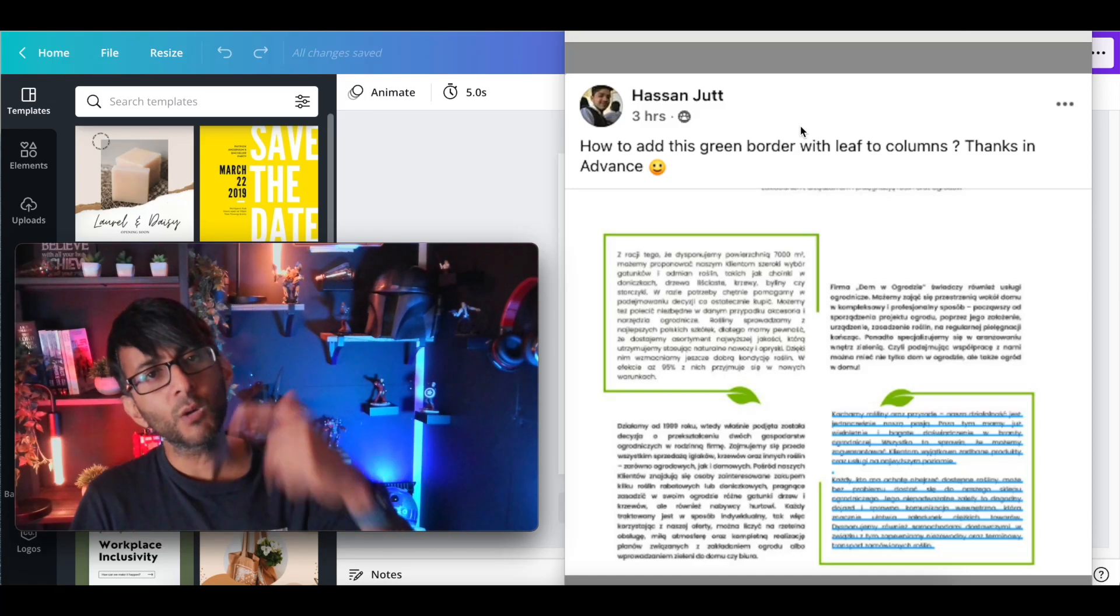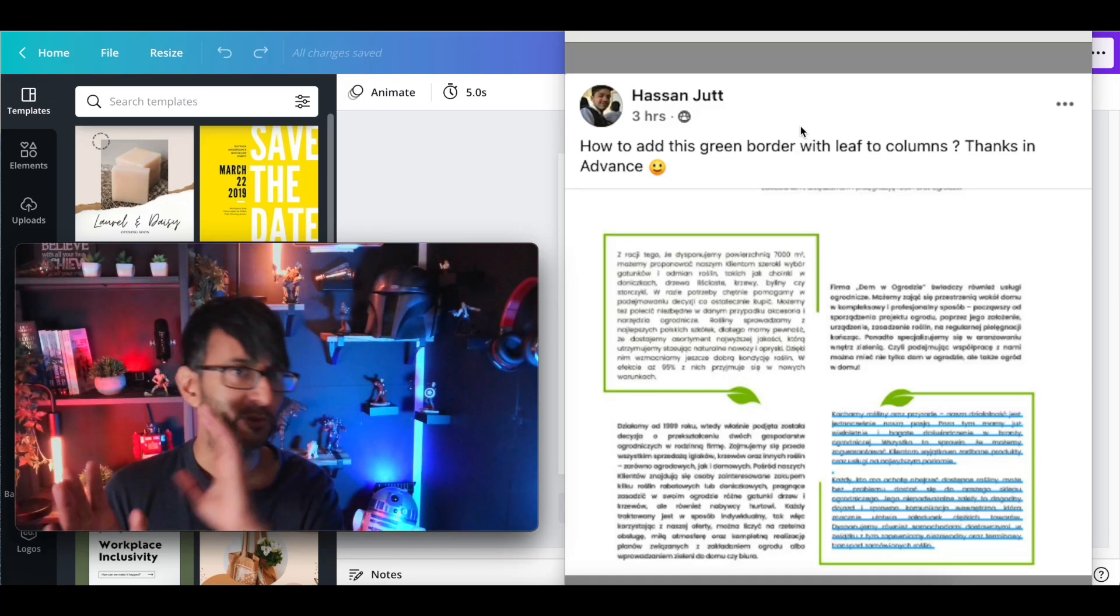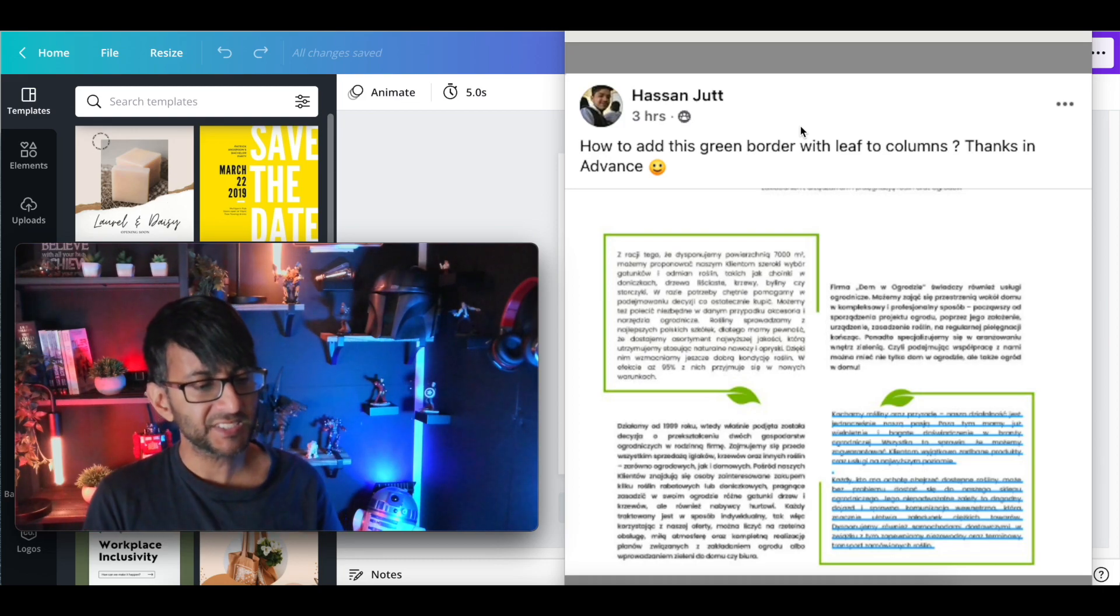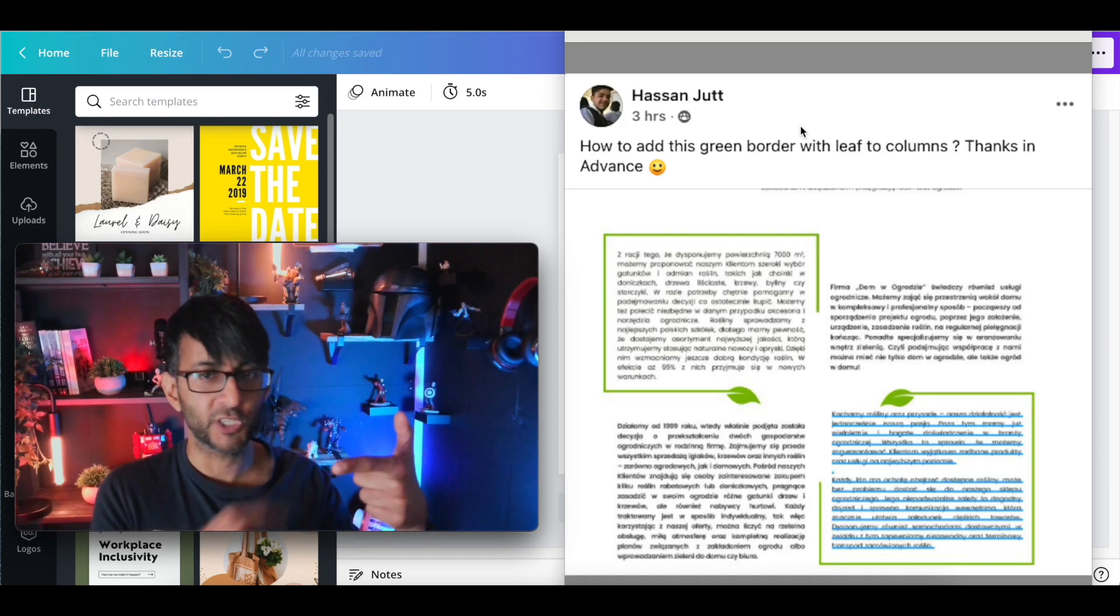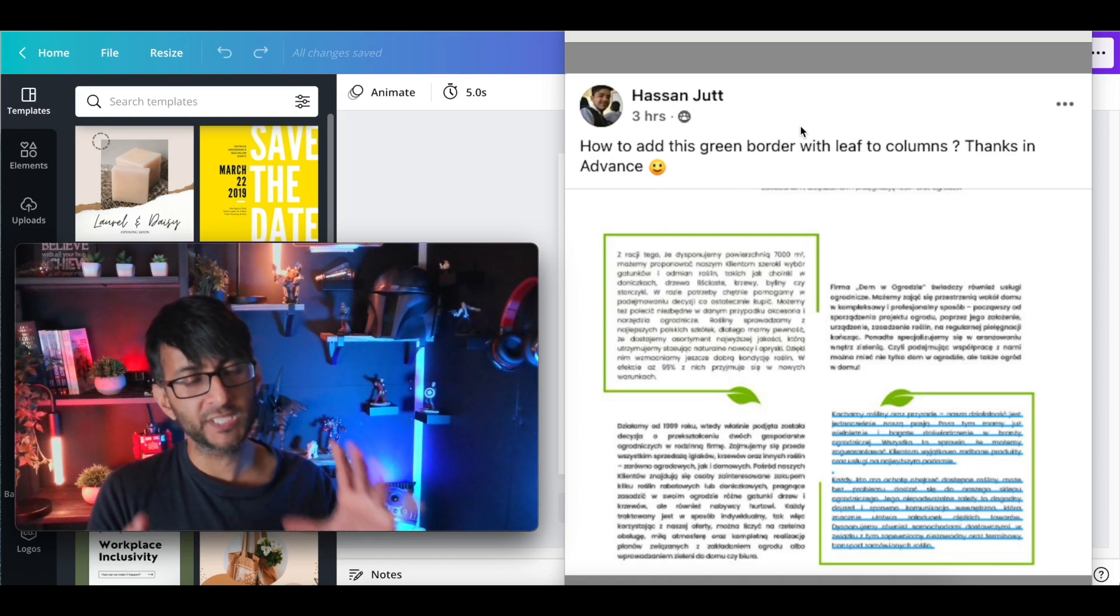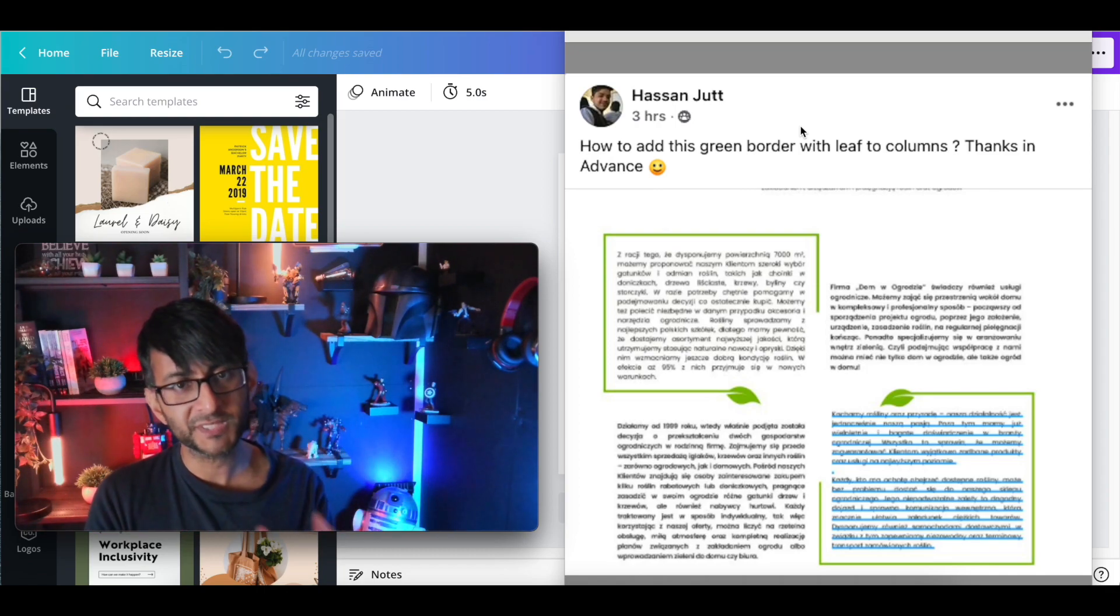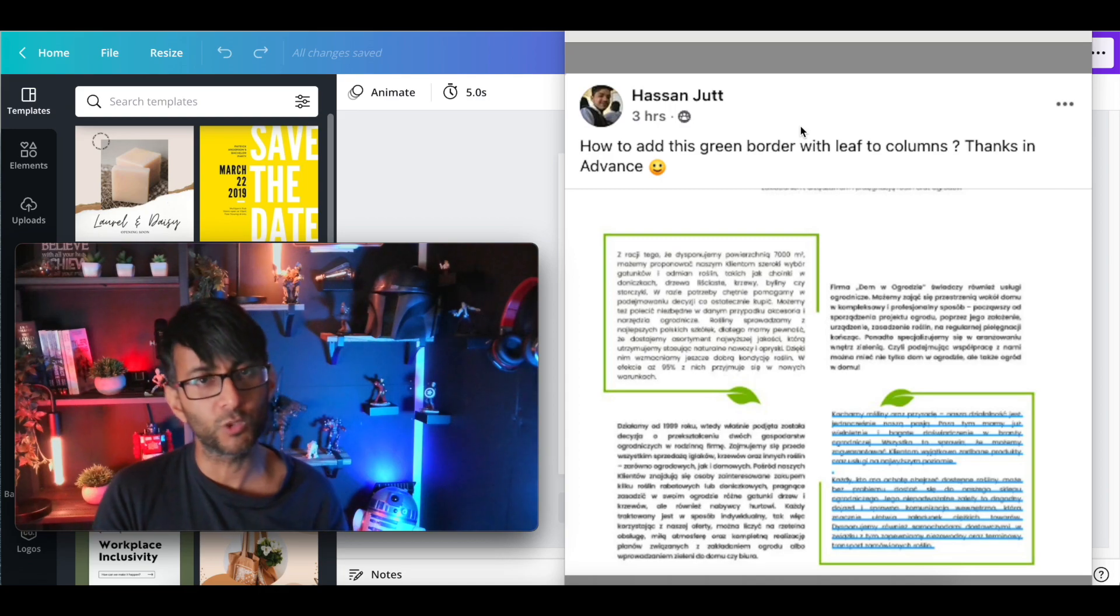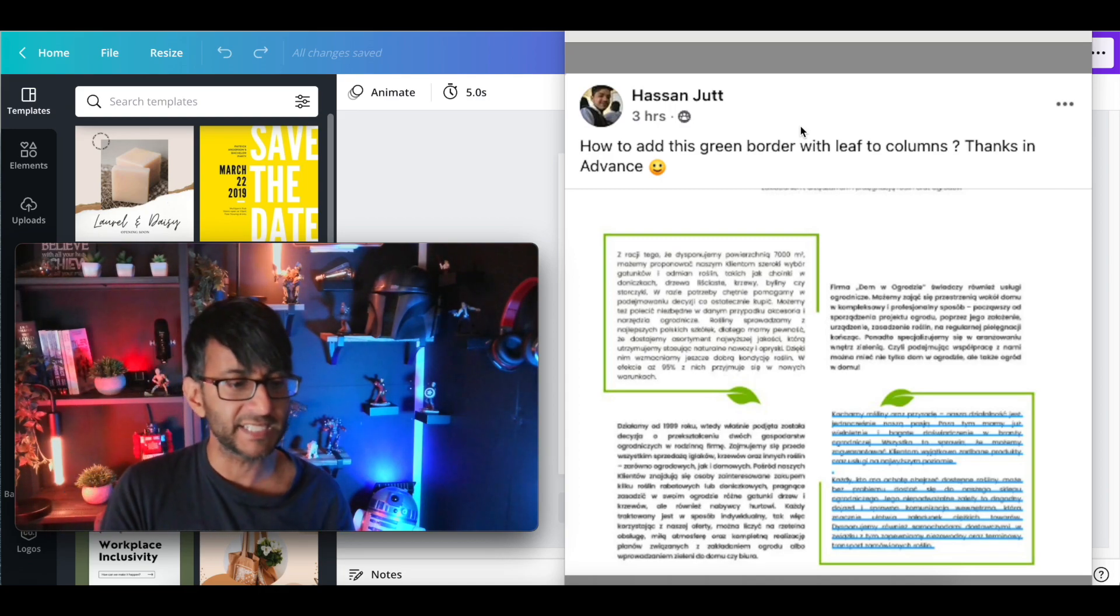Hey, welcome back. I want to talk to you about a problem that someone posted on the Elementor Facebook community group. They said they wanted to do, well look at this image over there. They basically said they wanted to have some columns with text, but they want to have this green border with a leaf going around it.